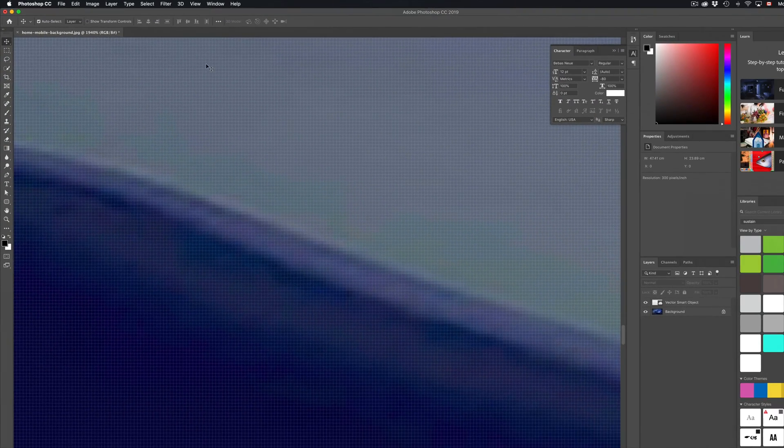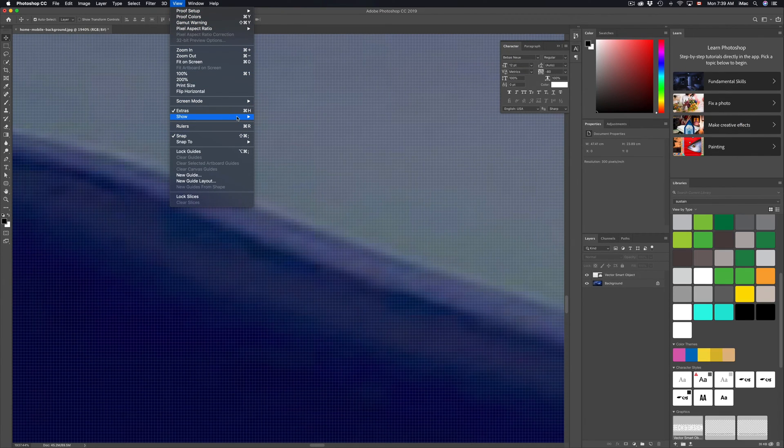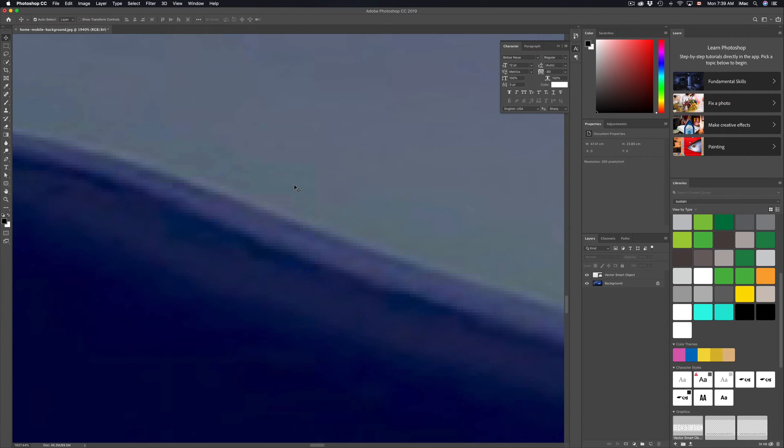If I put that on, you guys can see that pixel grid again. If I take it off, you guys will not see it anymore. So again, under Show, Pixel Grid, take that checkmark off and we're done. That's it for this video tutorial.